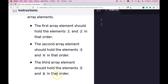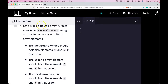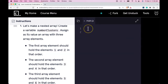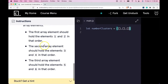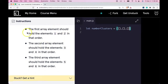Let's zoom out. We'll start off creating the variable numberClusters and assign its value as an array with three array elements. The first array element should hold the elements one and two, the second three and four, and the third five and six. Let's do that.